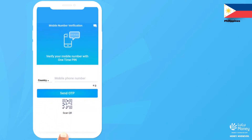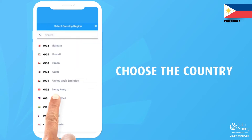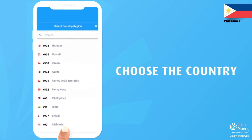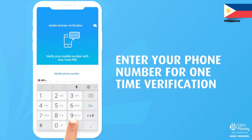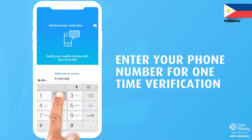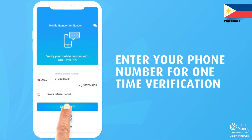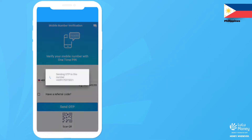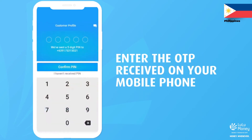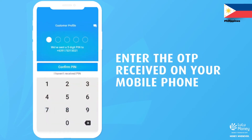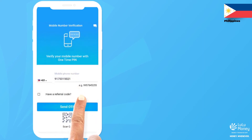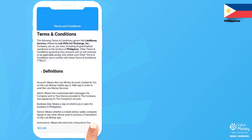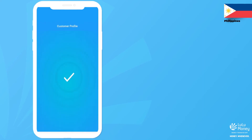Select Philippines from the list of countries and enter your phone number for one-time verification. Enter the OTP you received on your phone and tap on the Agree button to confirm you have read the terms and conditions.